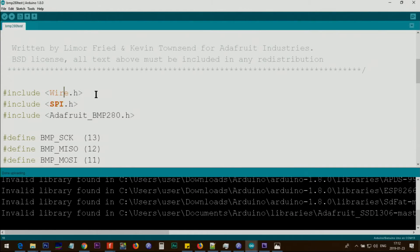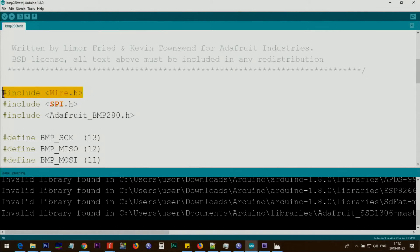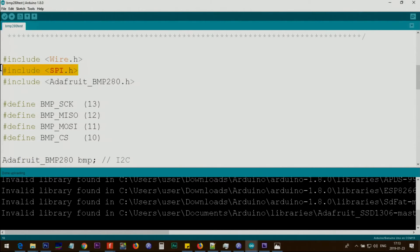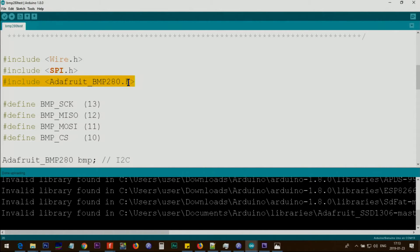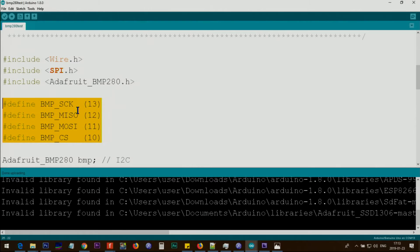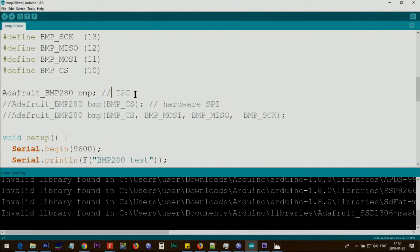Let me explain the code. The first line includes that Wire.h file, which is part of Arduino library. You don't have to do anything about this. This is also part of Arduino IDE, but we are not using it. BMP280.h is part of the library which I've just shown you.